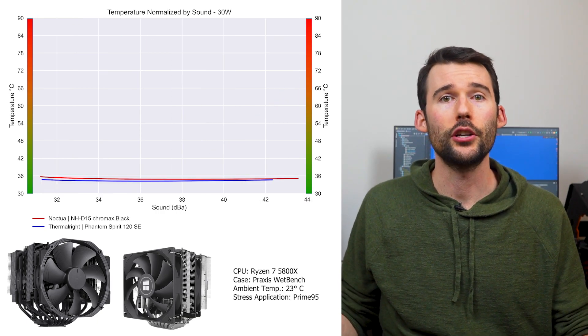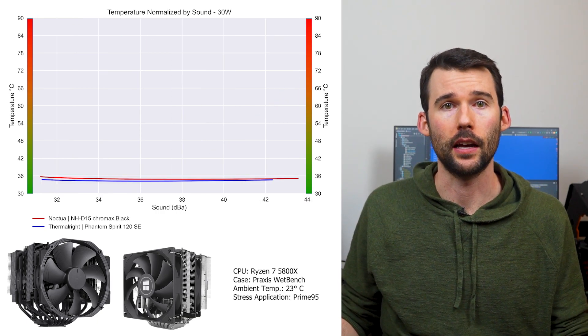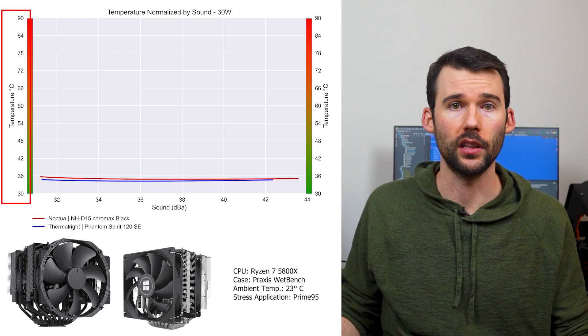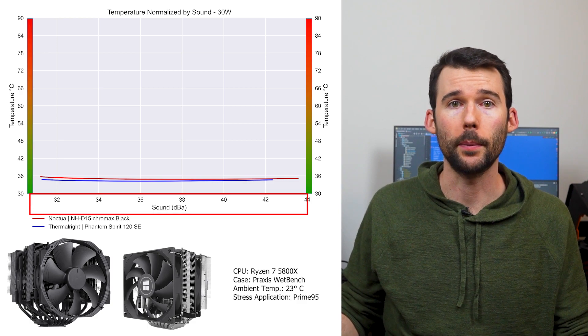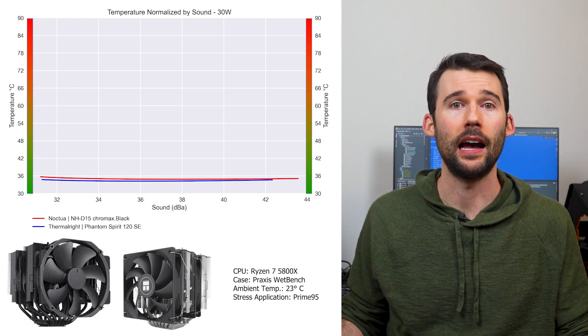In our second set of charts normalized by sound, we have temperatures on the left, noise on the bottom, with lower being better.